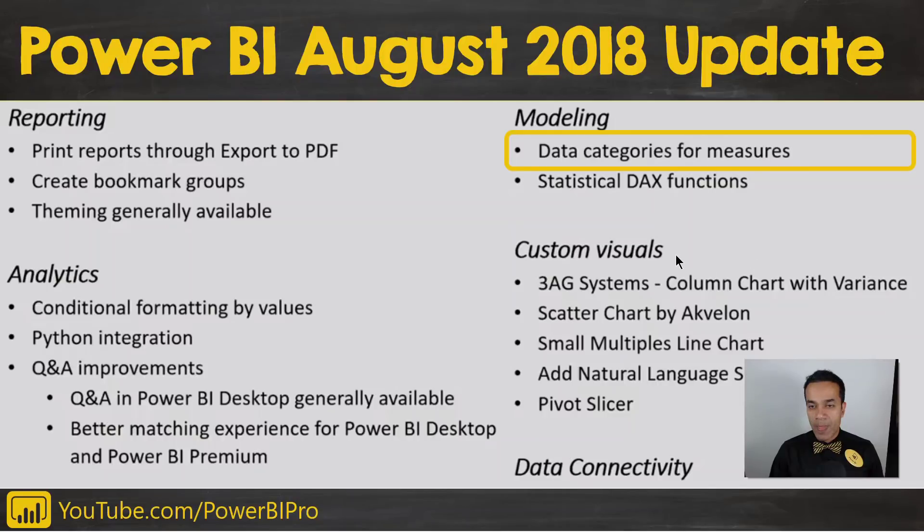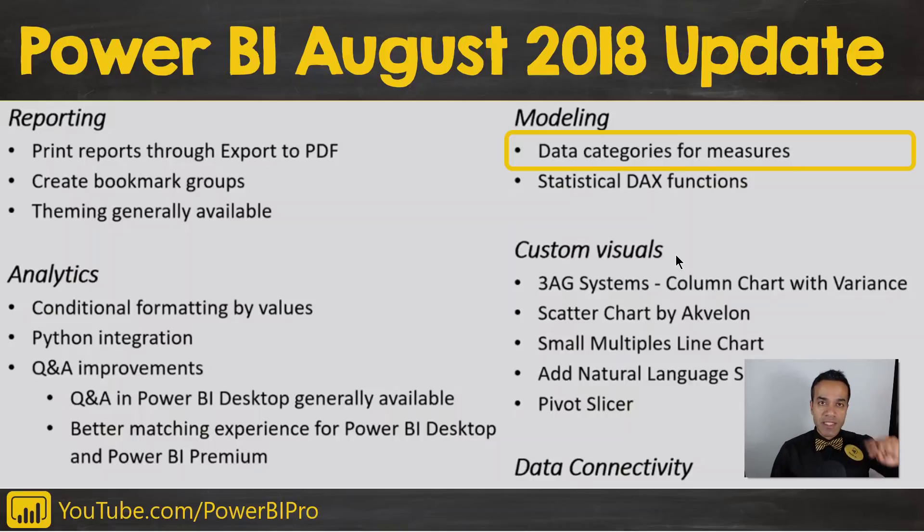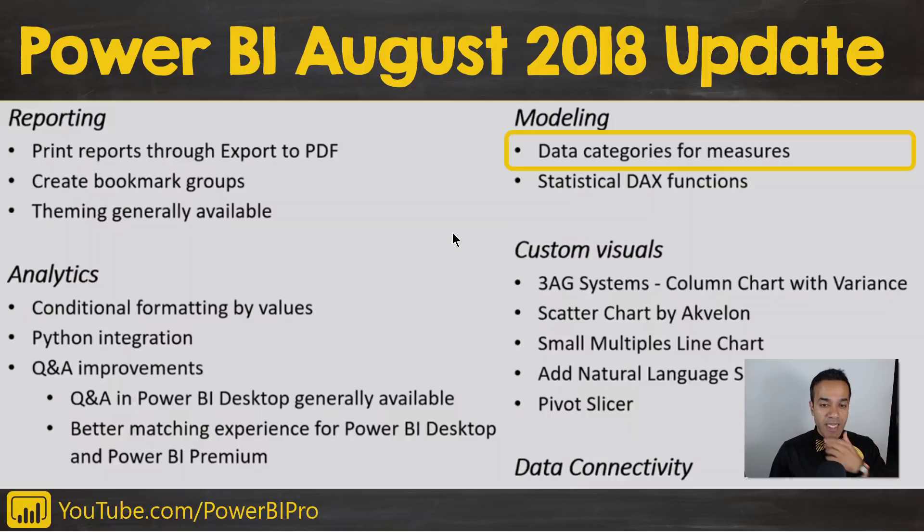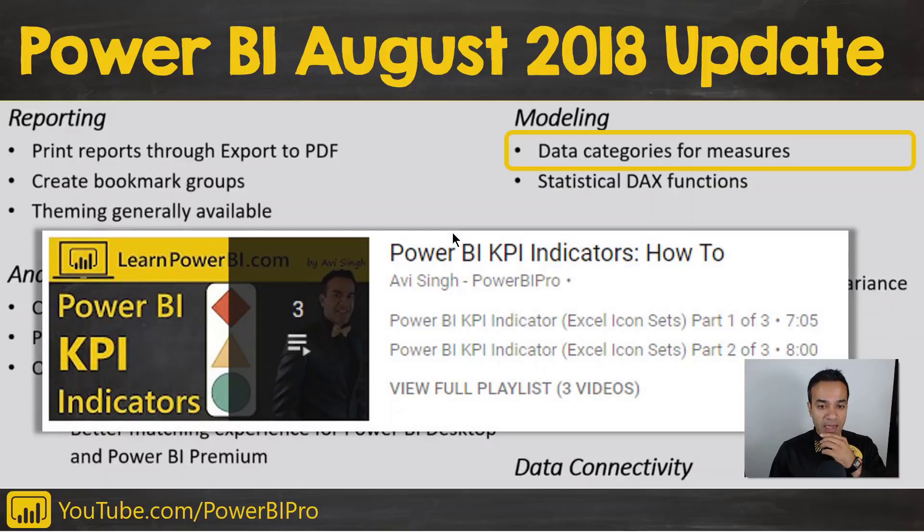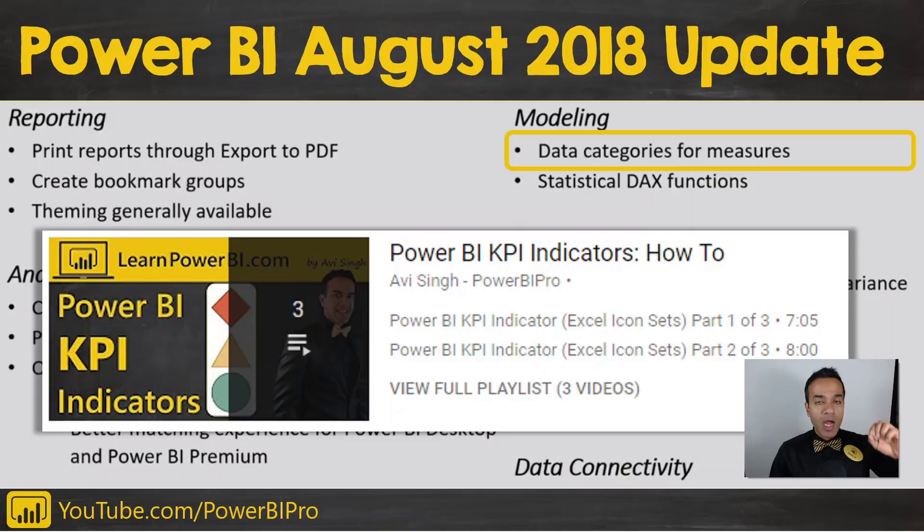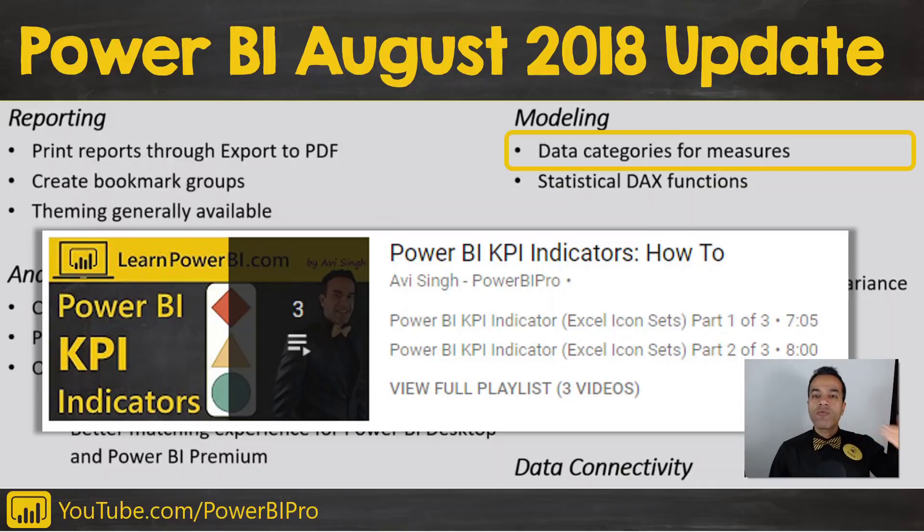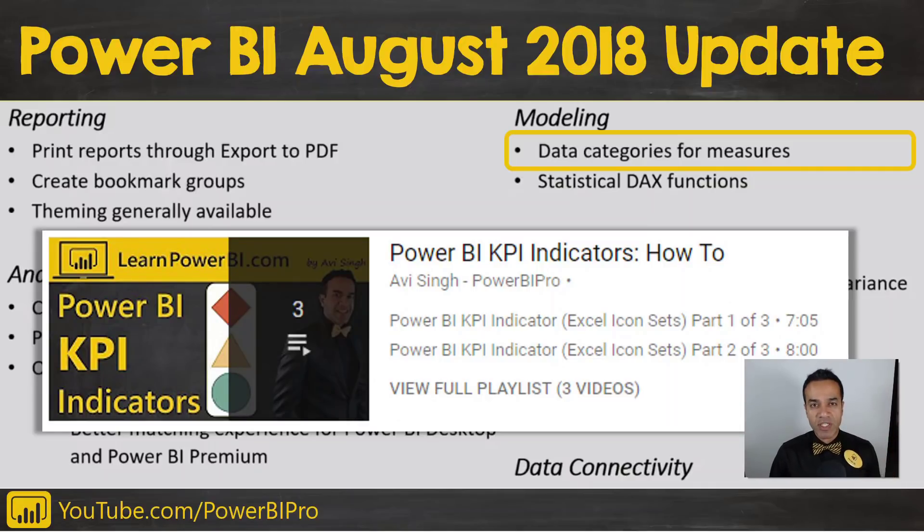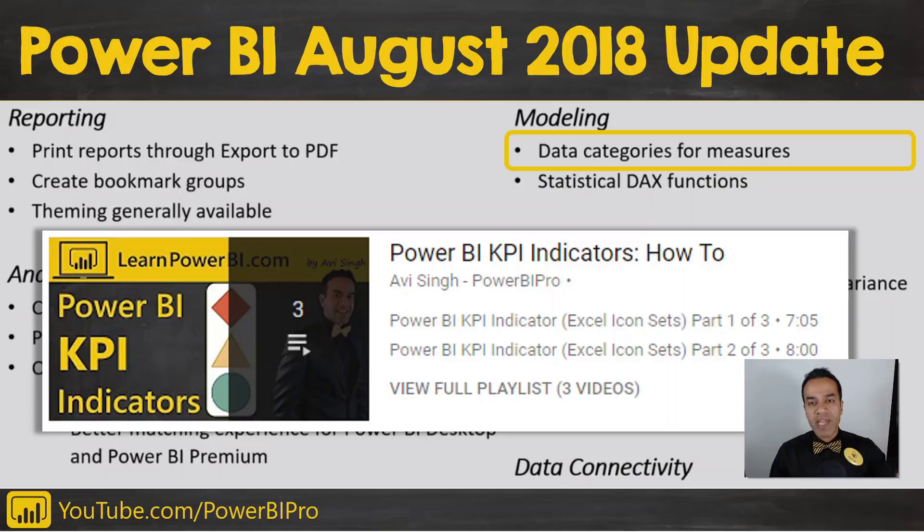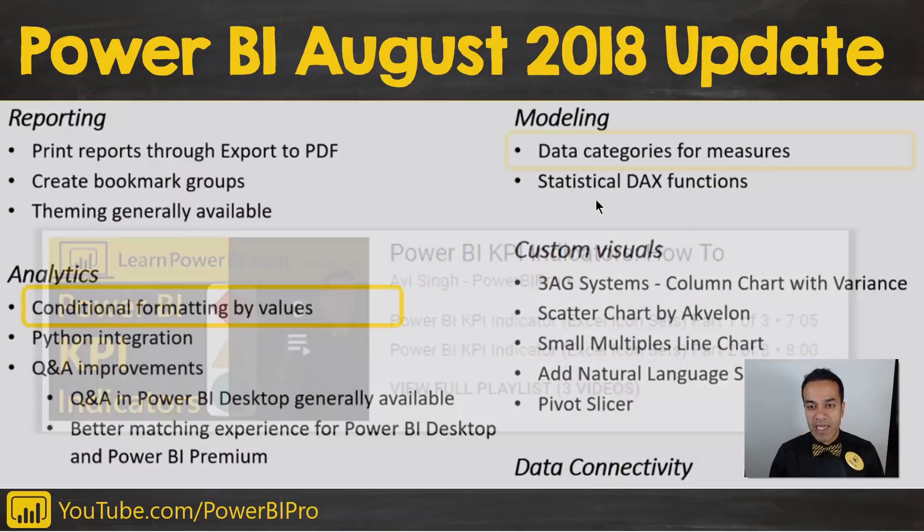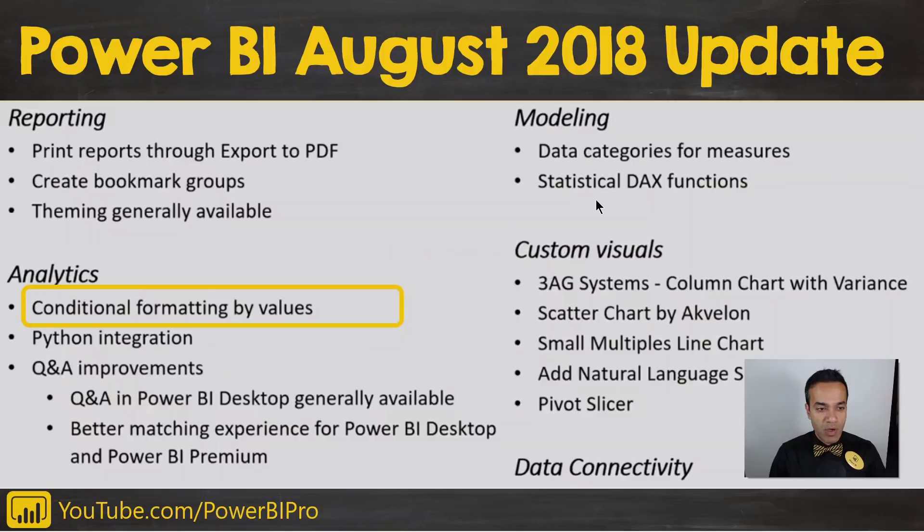There are quite a few other scenarios enabled by this, and you can see some of that in the detailed video by Microsoft Power BI team. I had covered a playlist about Power BI KPI indicators, and what I just showed you becomes a fourth way to do it. Now that we have data categories for measures, this is an additional way to do that.